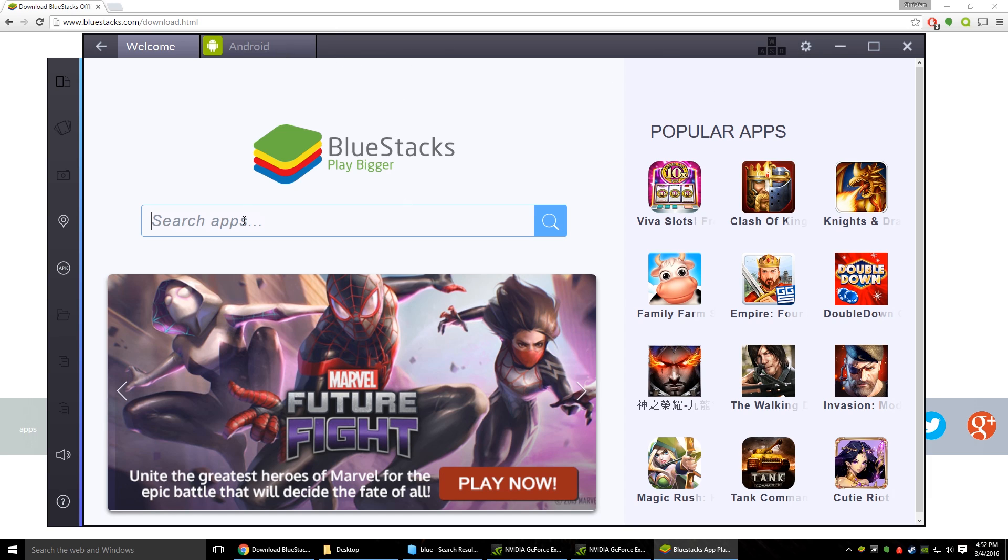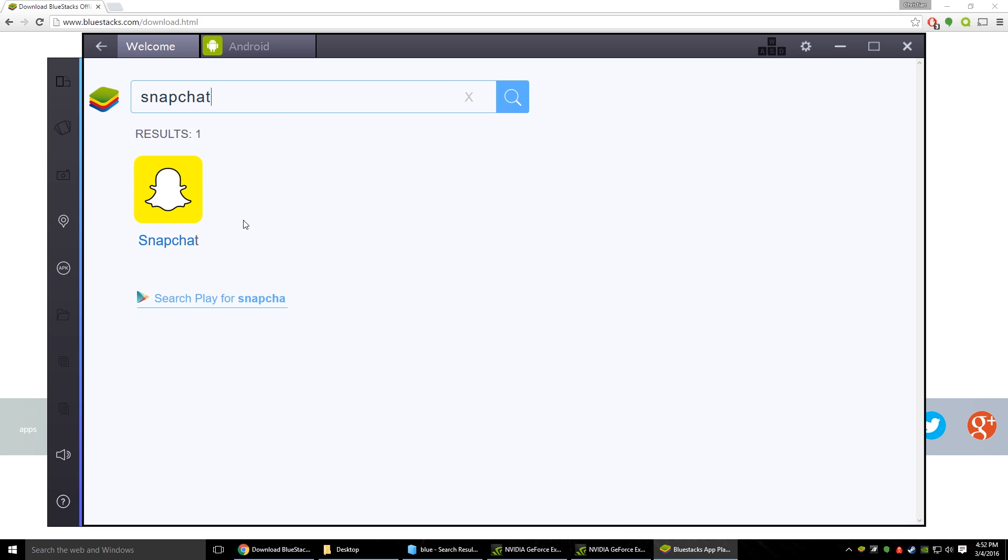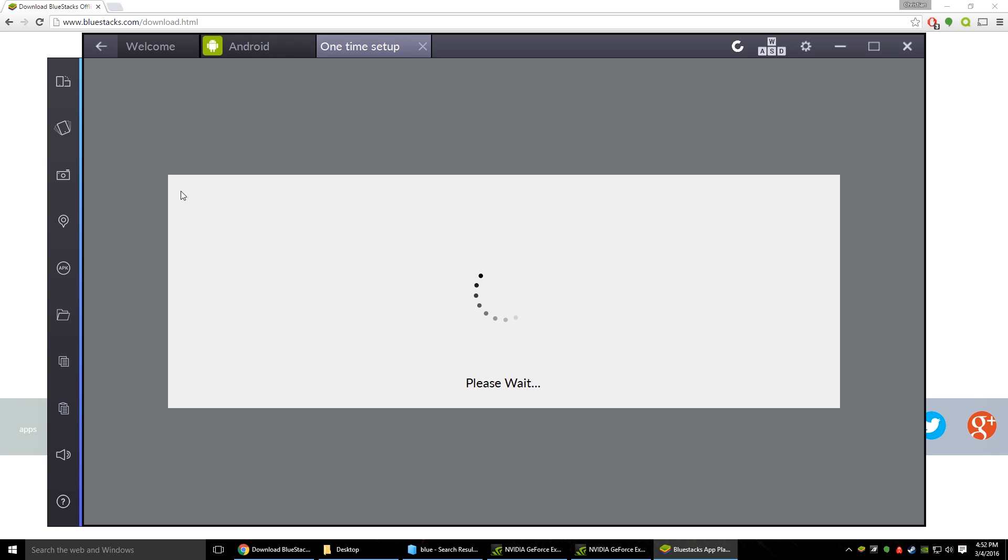So once we're in here if we want to search for the apps we're just going to type in Snapchat. And there it is. It pops right up. We click it. And let it load.